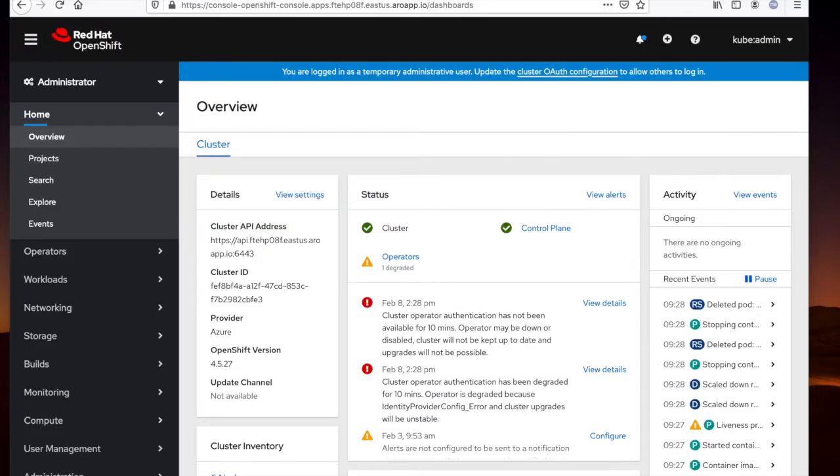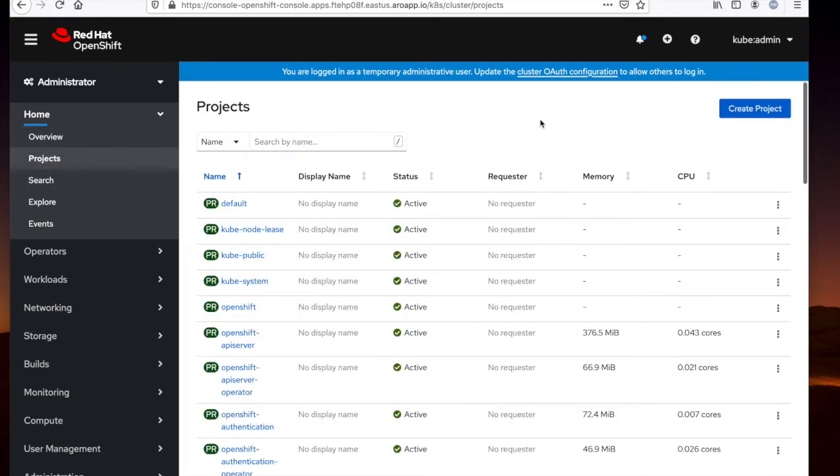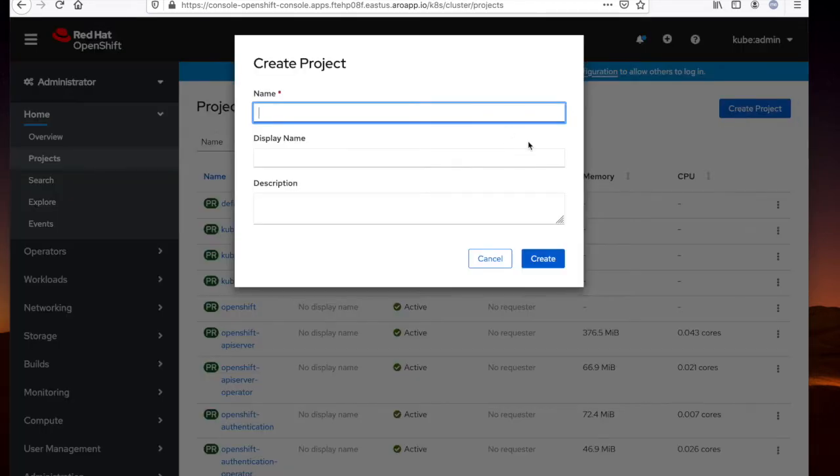Next, we'll navigate to the OpenShift console. As you can see here, I've logged in under the Kubernetes administrator account. And now we're going to deploy the software factory operator. First, we'll create a new project. We'll call this DevSecOps.